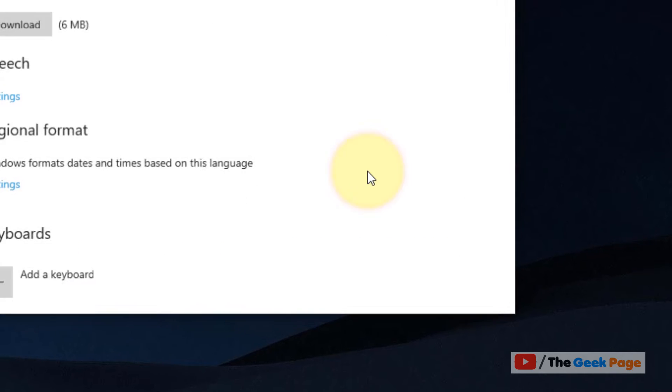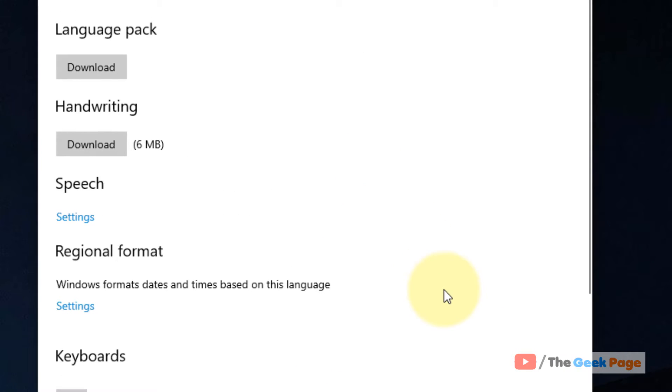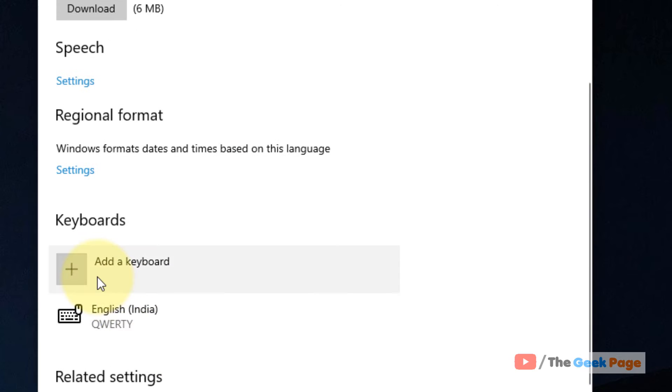Now click on Options. Now click on Add a Keyboard.